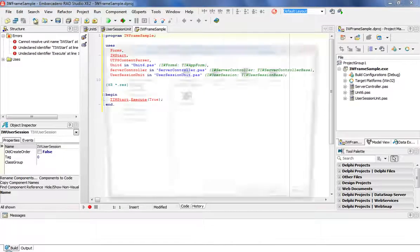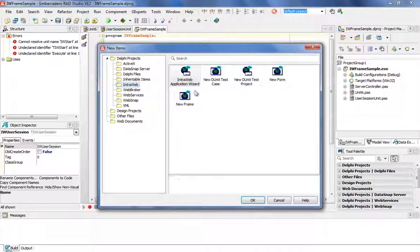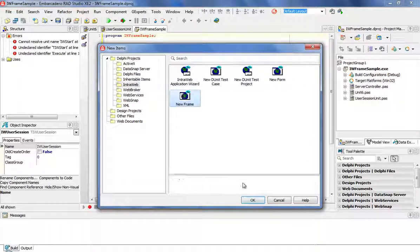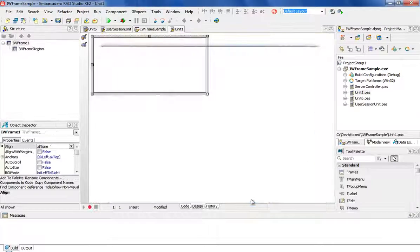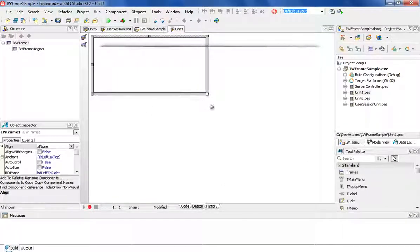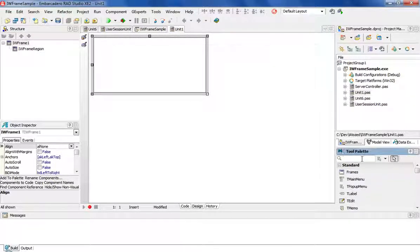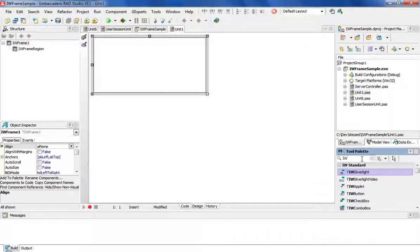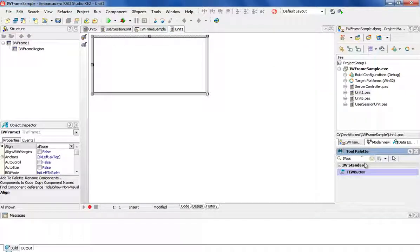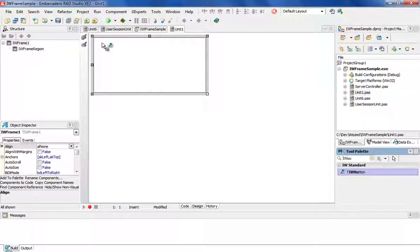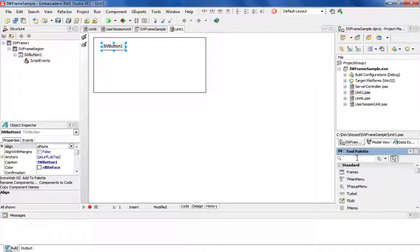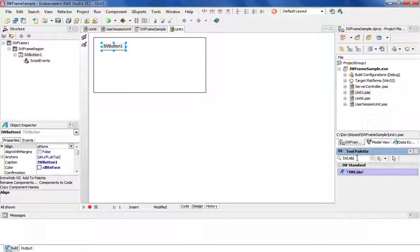And I will add a new frame to my project. I'll add some components here: a button and a label.